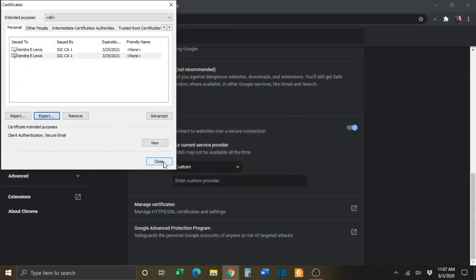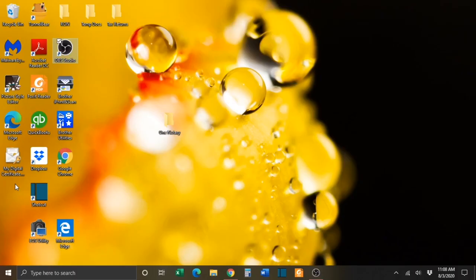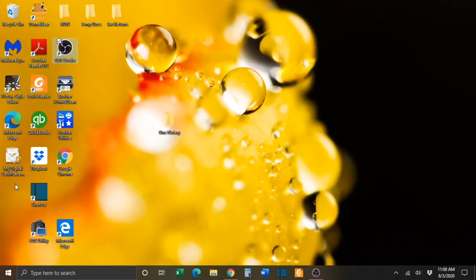You can then close out of all of the windows. You should then be able to locate your digital certificate in the area that you designated.